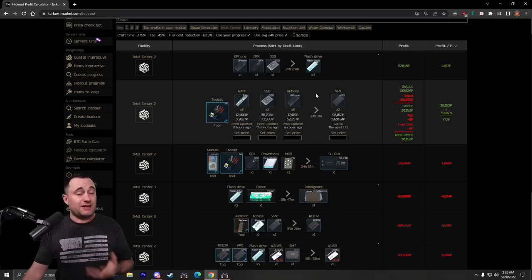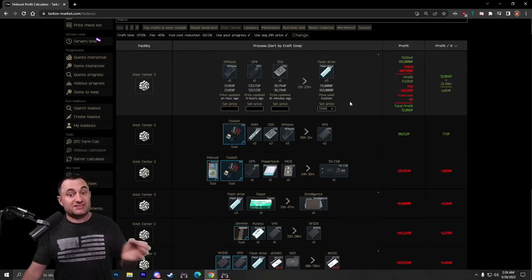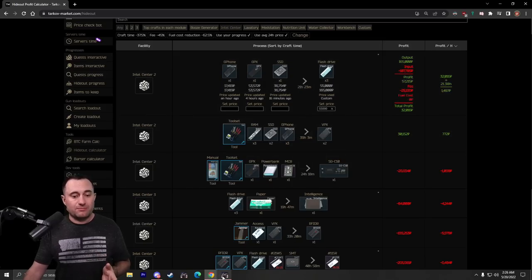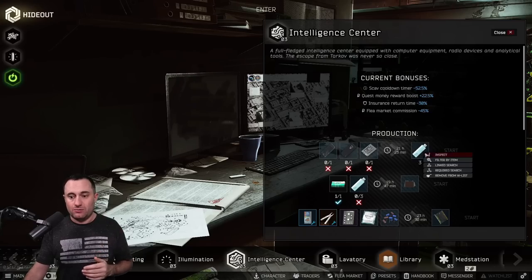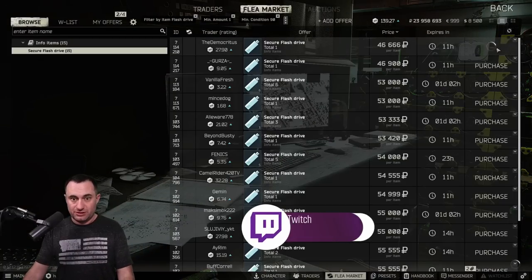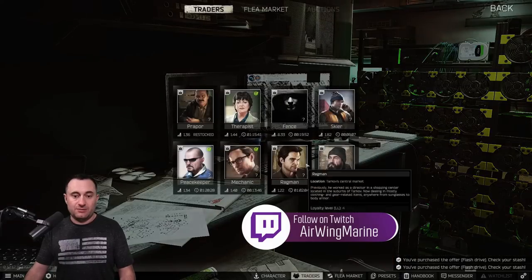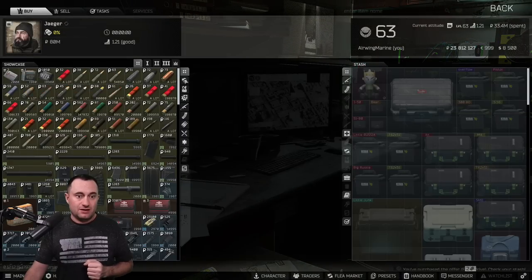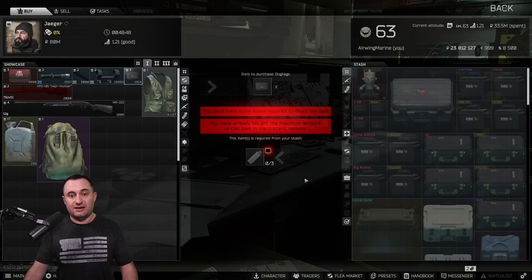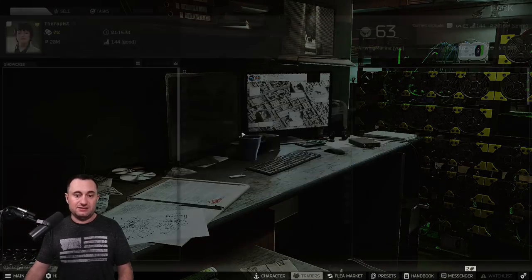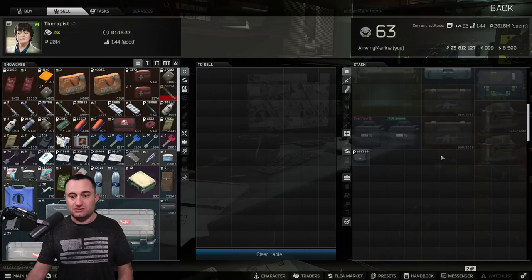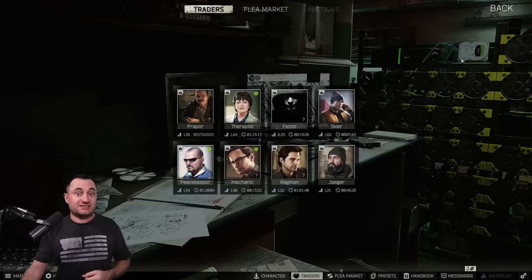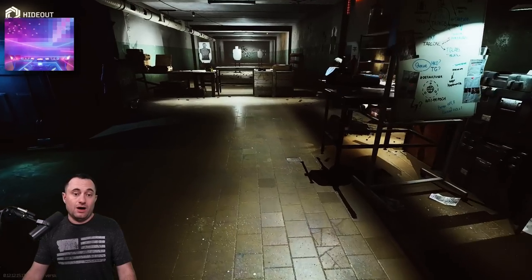Now, flash drives are kind of along the same line. You're going to craft these. You can sell them for $55,000 if you want. You make a little bit of money, but you actually make quite a bit more, and I'll show you here. We'll buy three of them real quick to show you. We'll buy these three, and then you come into Jaeger. And at the level one barter with him, get a dog tag case, take that dog tag case, and then you sell it to therapist, $195,000. So, that puts those right at a value of about $65,000 apiece.